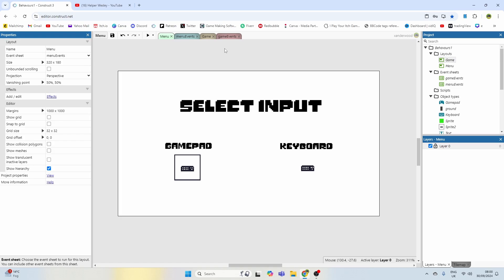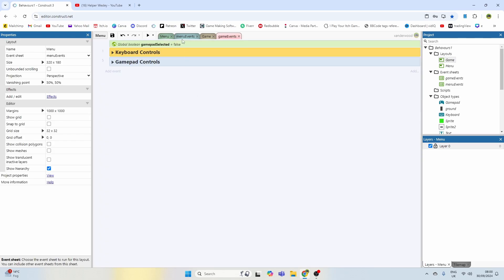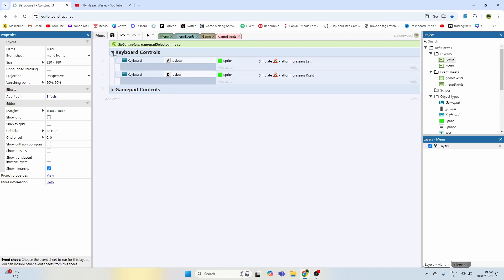On the game events, I've got a global variable which is basically just a boolean which will tell me whether or not the gamepad is selected. I've also got a group which contains my keyboard controls. I've kept it very simple for the tutorial.